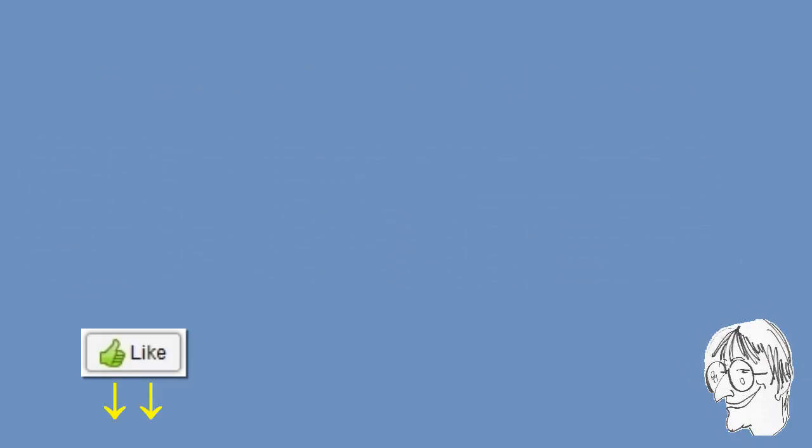Thank you for watching. Do hit the like button if you found this video useful. Subscribe to my channel for more similar content, and see you in the next video.